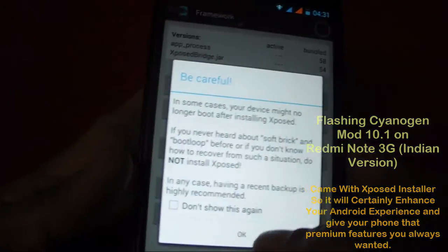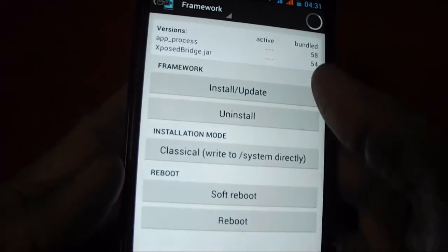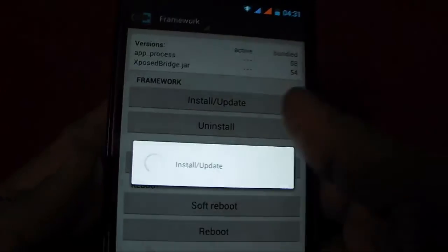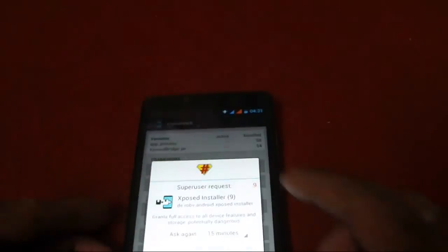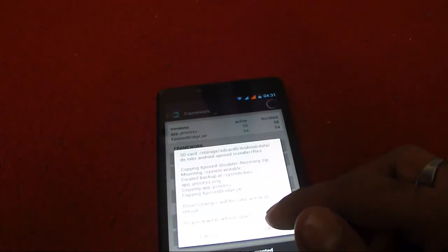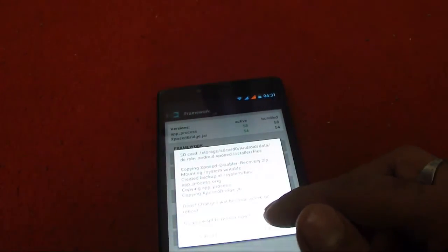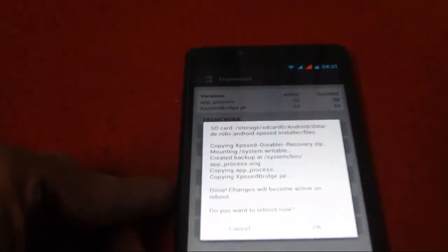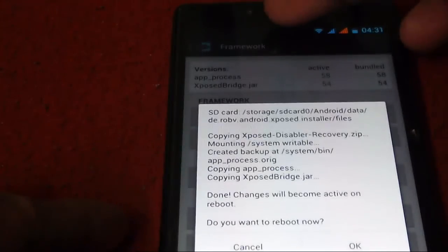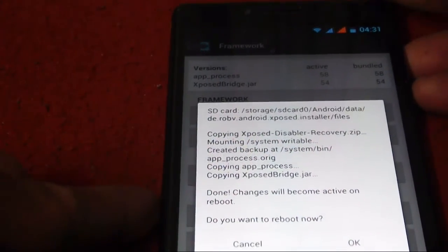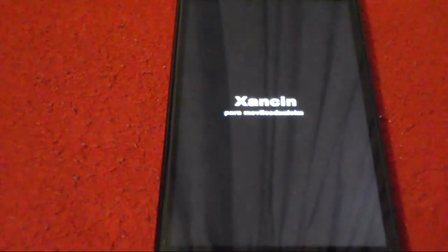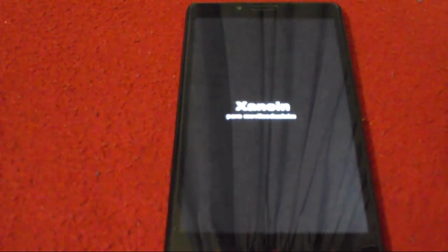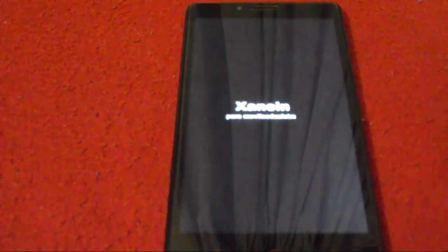This ROM indeed came with the Xposed installer, which will certainly multiply your Android experience and you will love to have it on your phone. Because Xposed module will get you all the advanced features which you want to customize or use, like you can bring the clock in the center of the screen and so on.